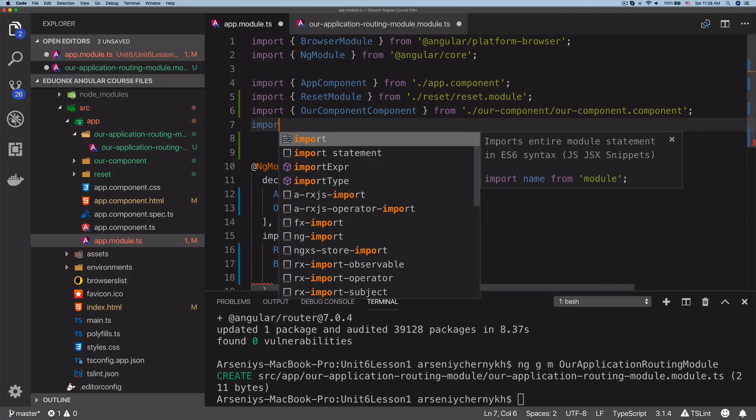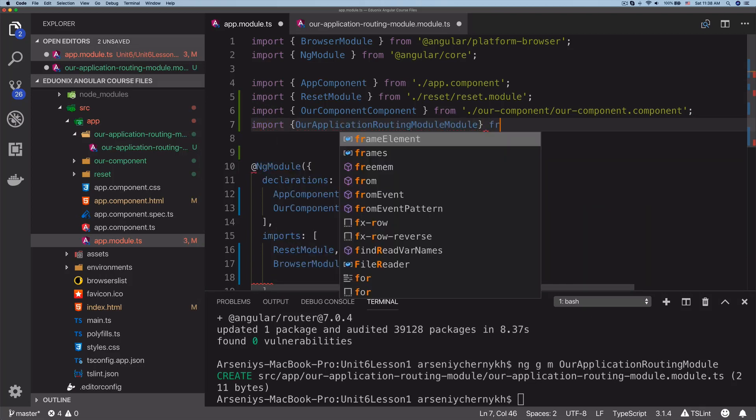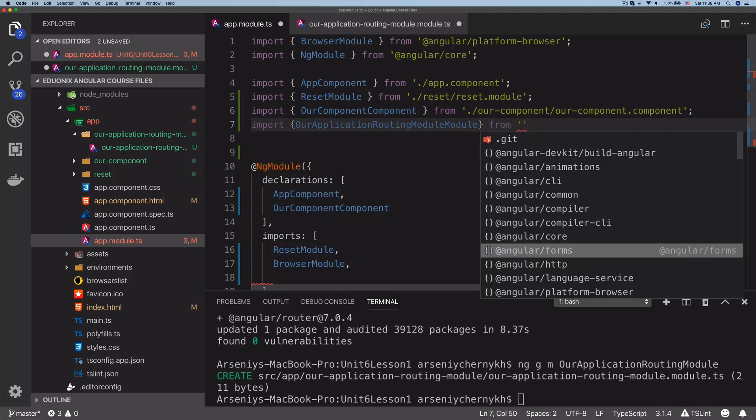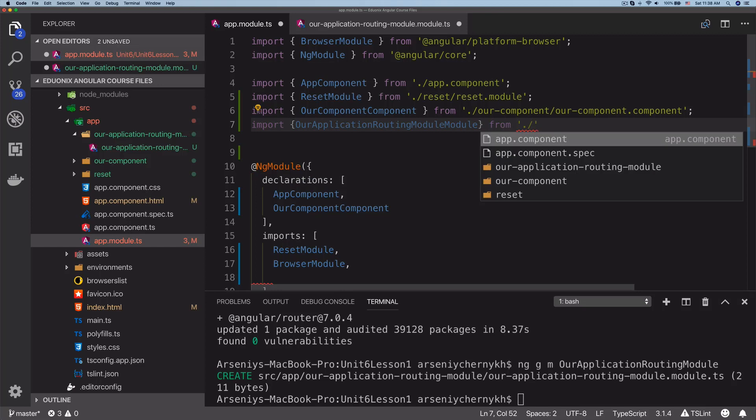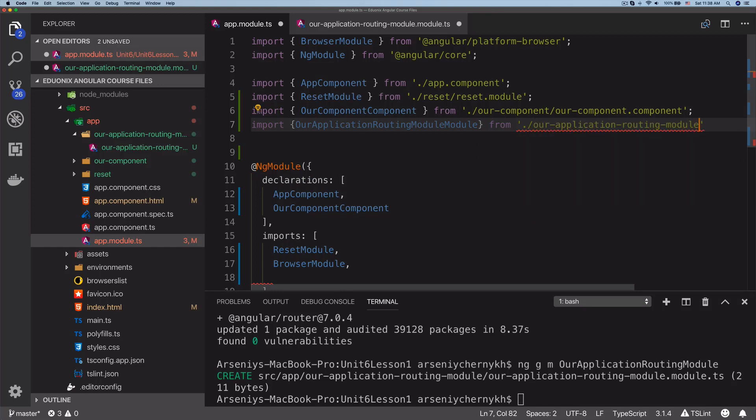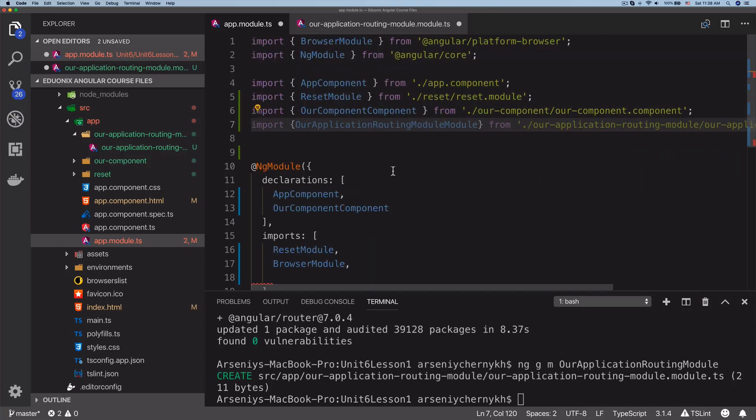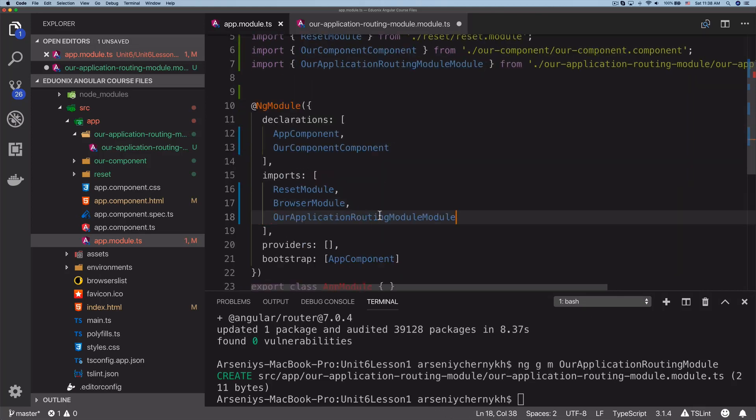We'll import the application routing module from ./application-routing-module and add that into the imports. There we go, and now we have successfully added routing to our Angular application.